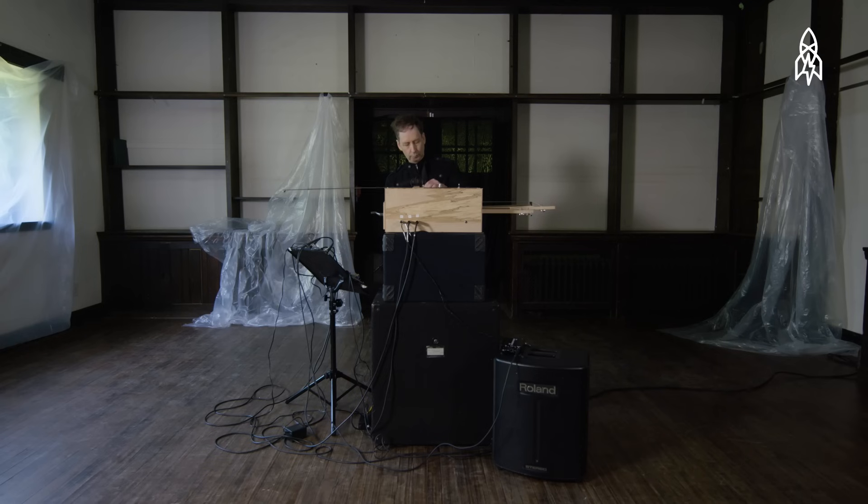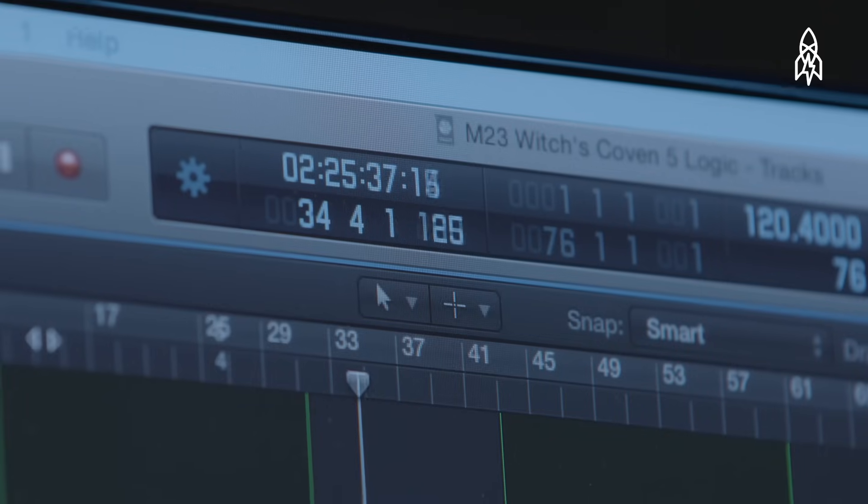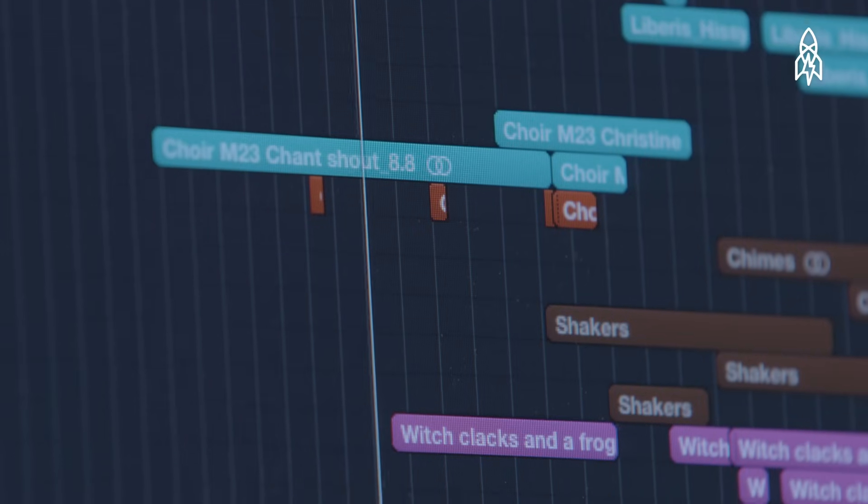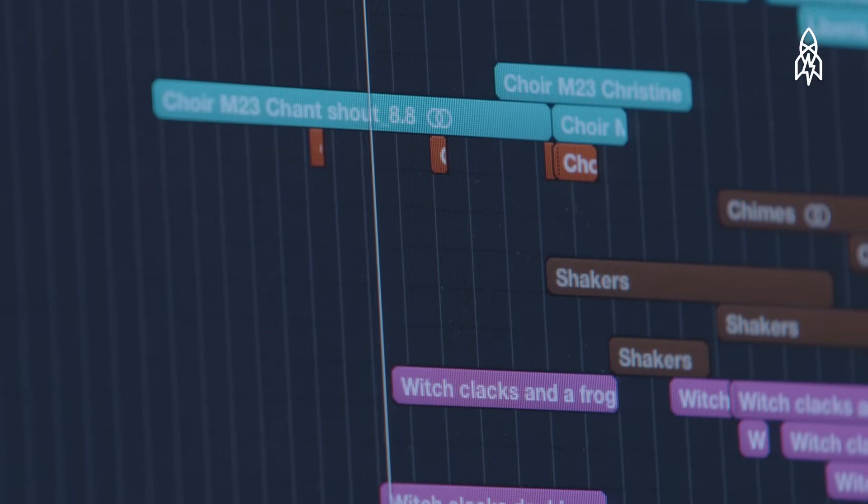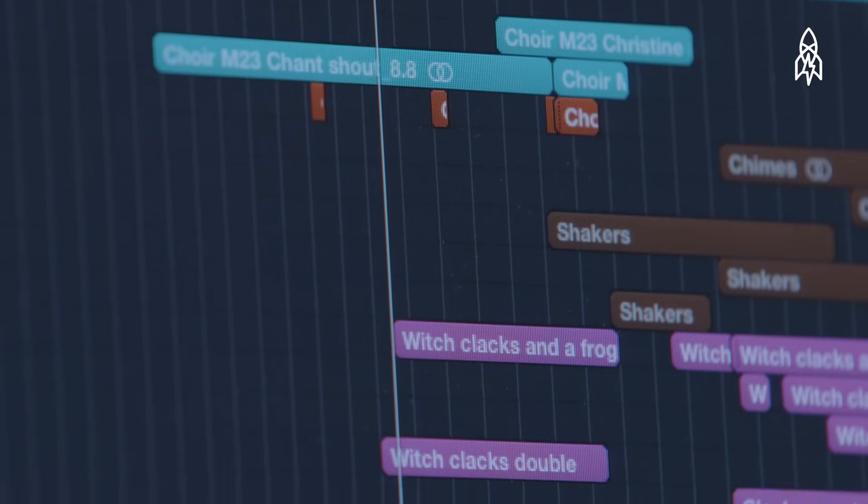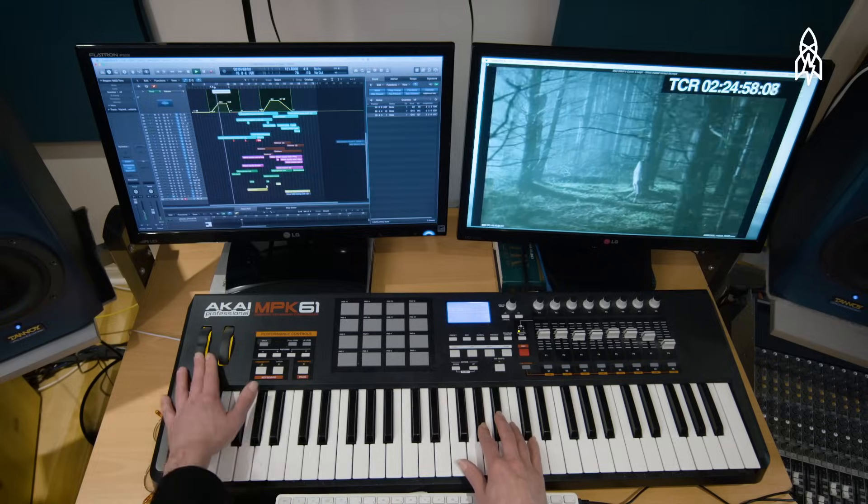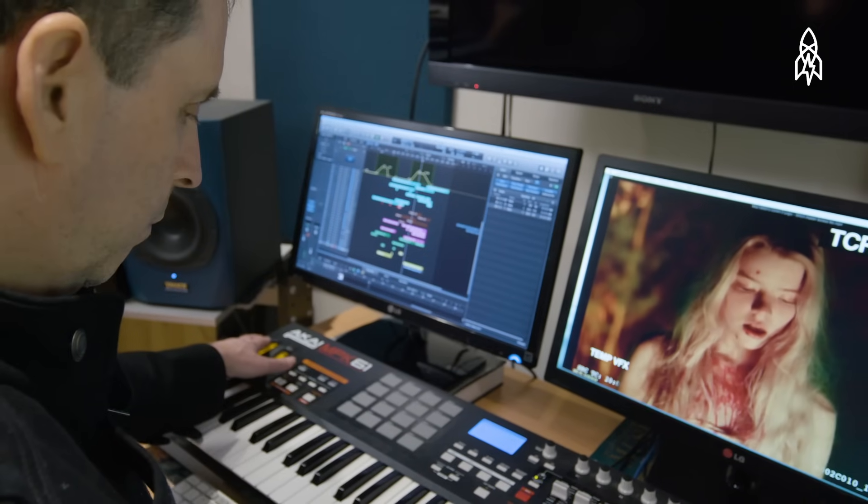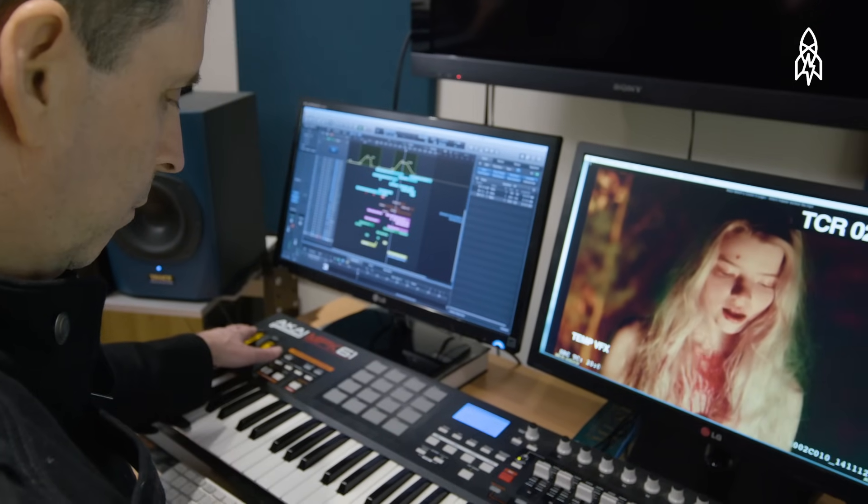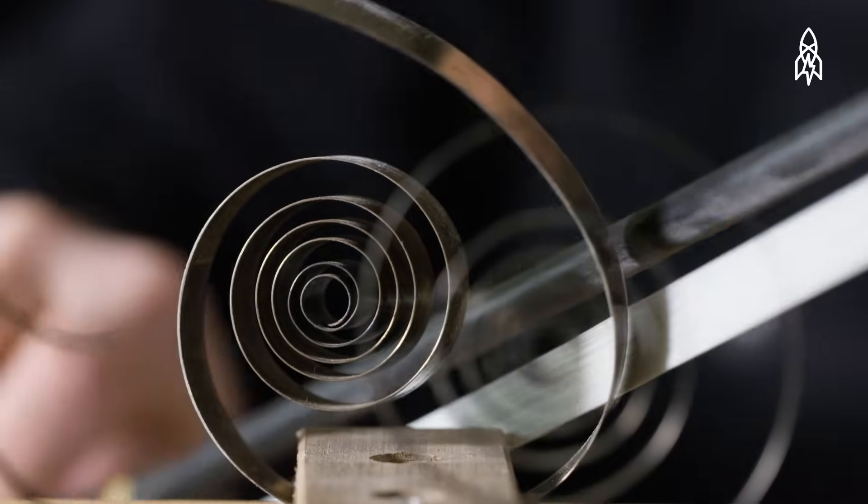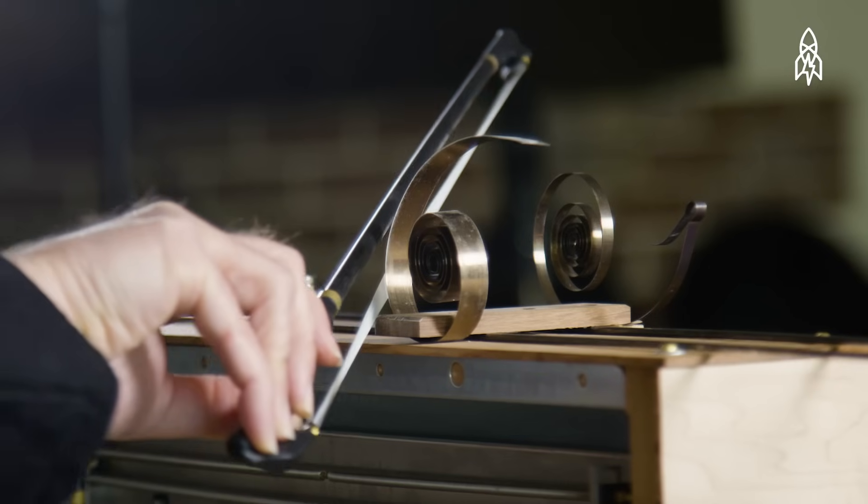I originally commissioned the Apprehension Engine because I was tired of the same digital samples which resulted in a lot of sameness of a lot of horror music. So I was looking for something more experimental, more acoustic, that would give me a little bit more of an original sound.